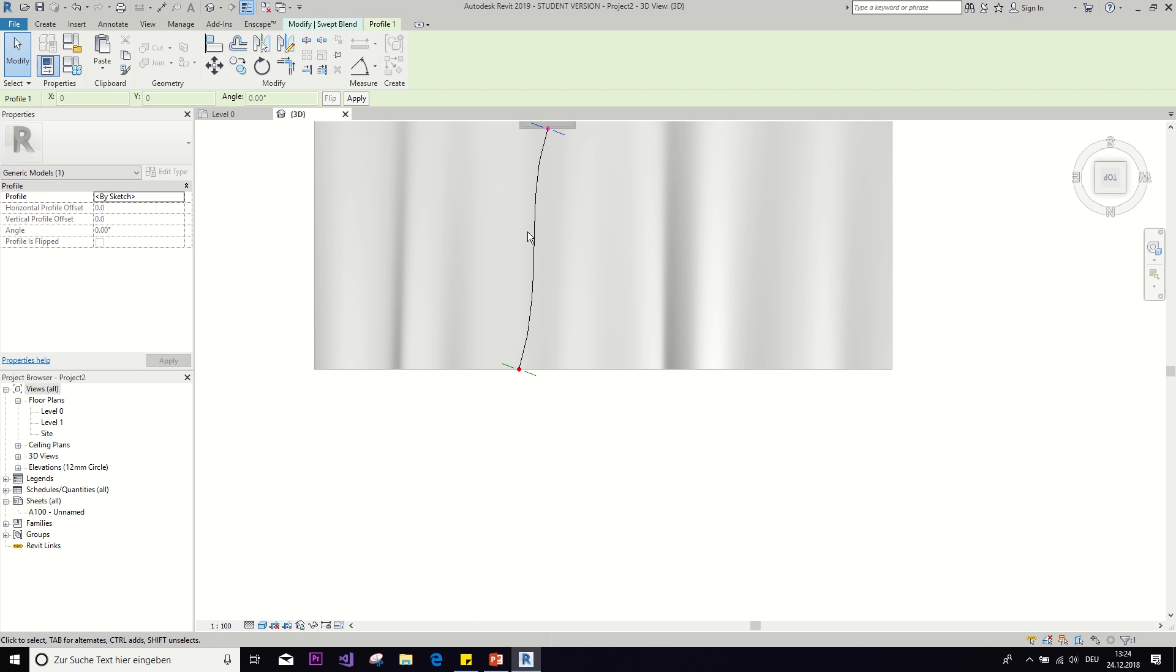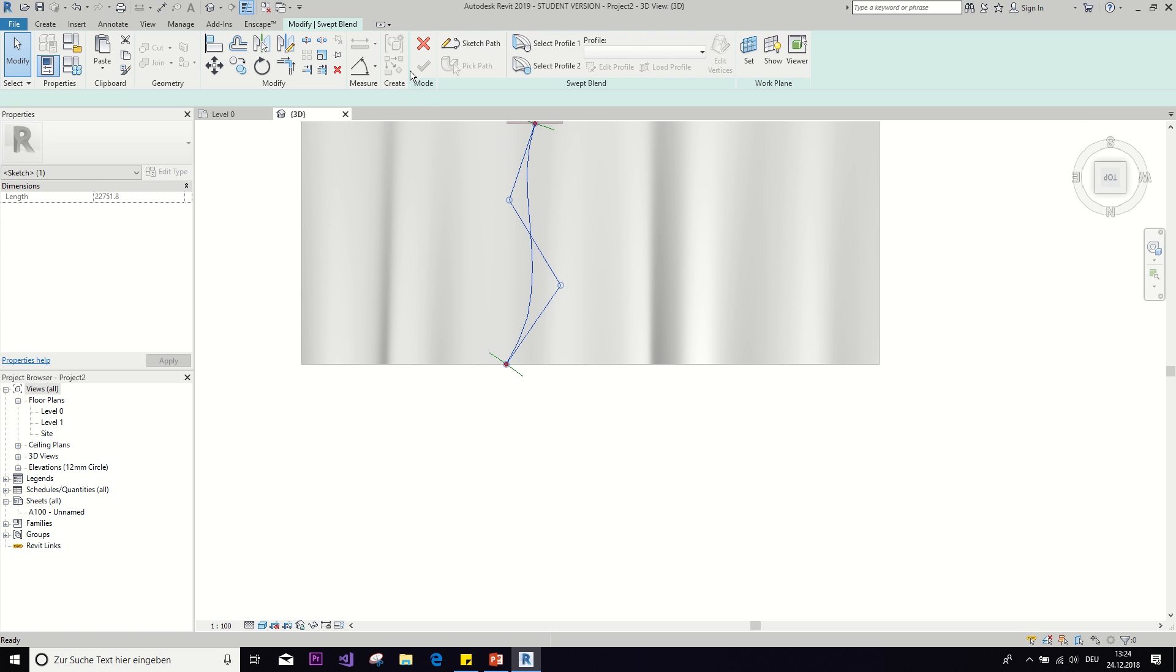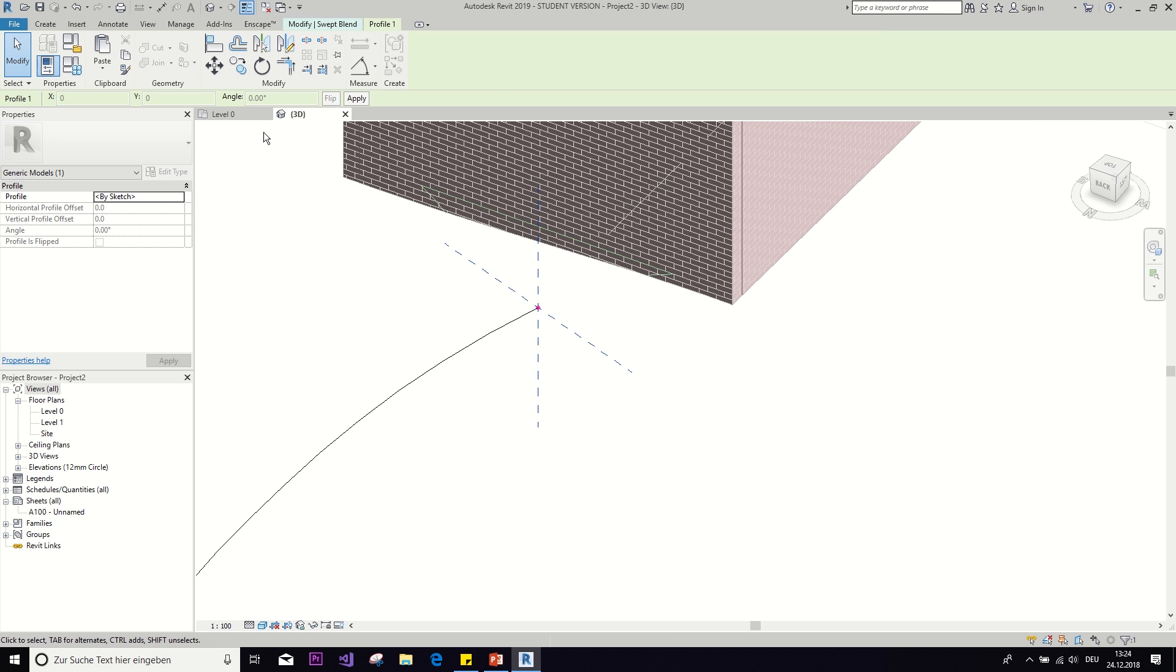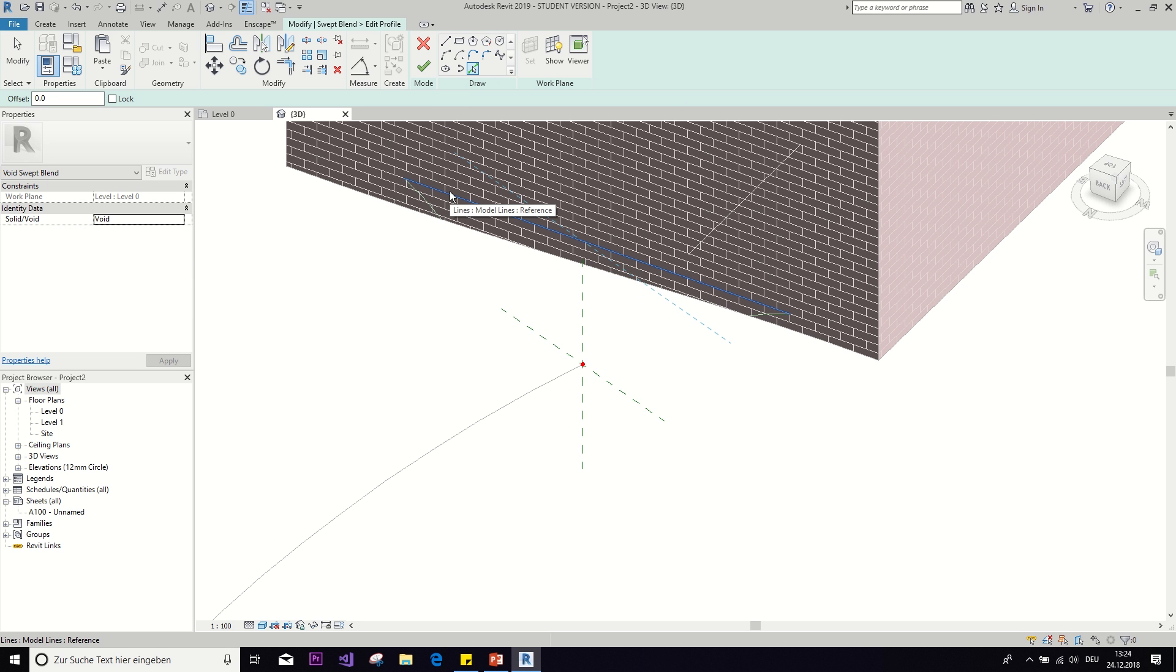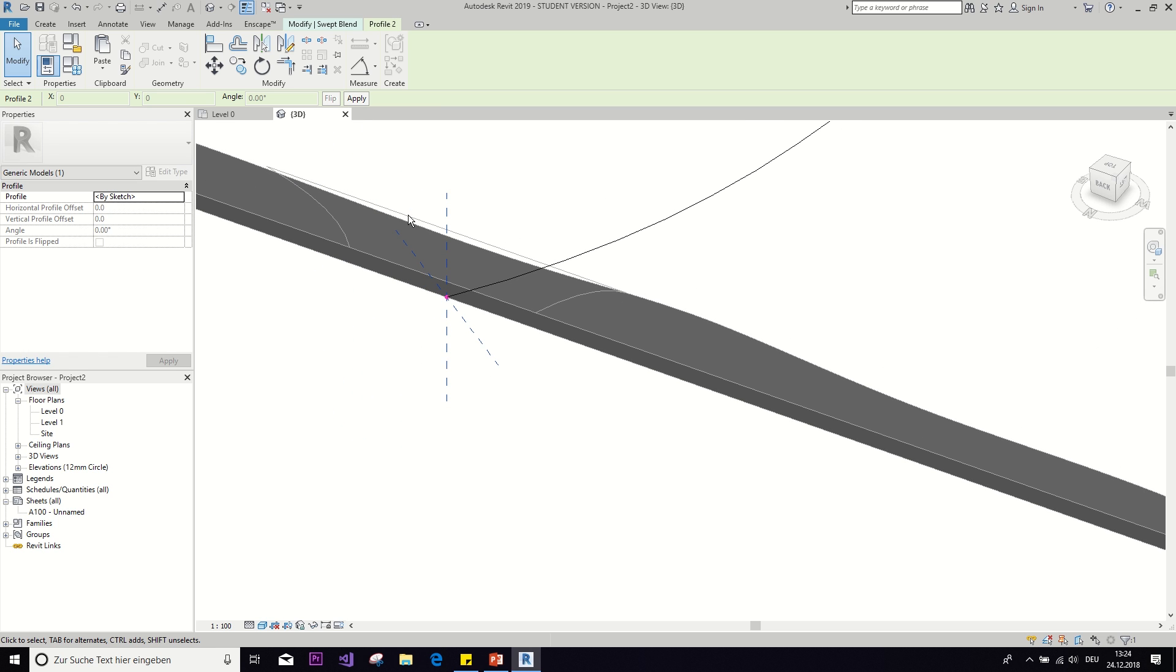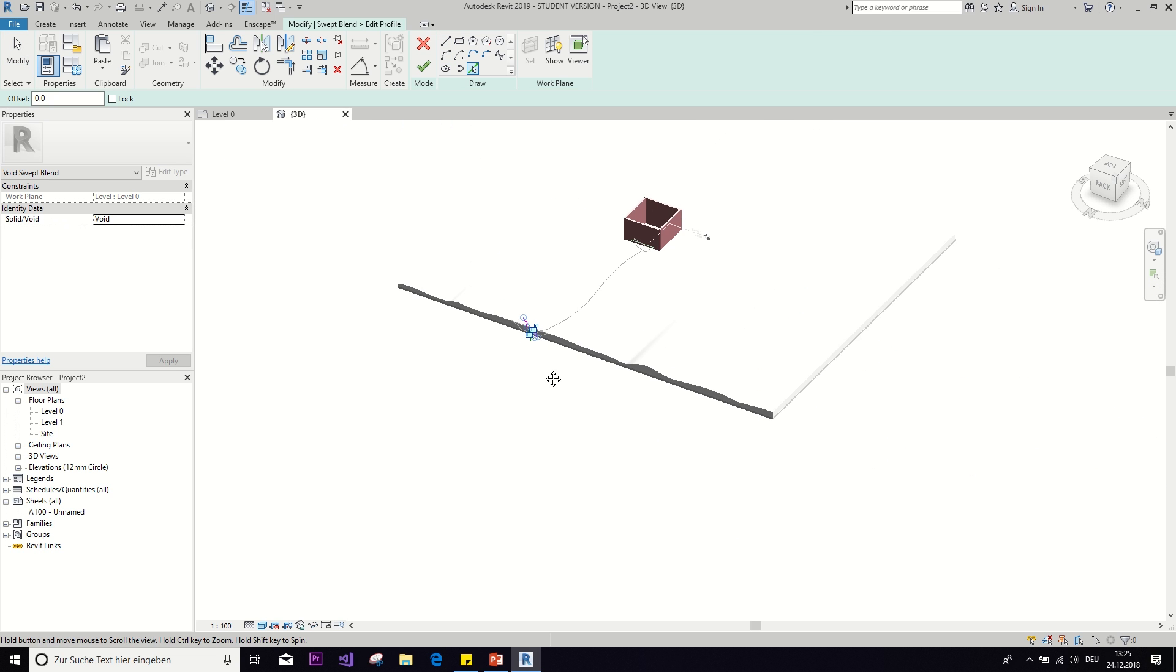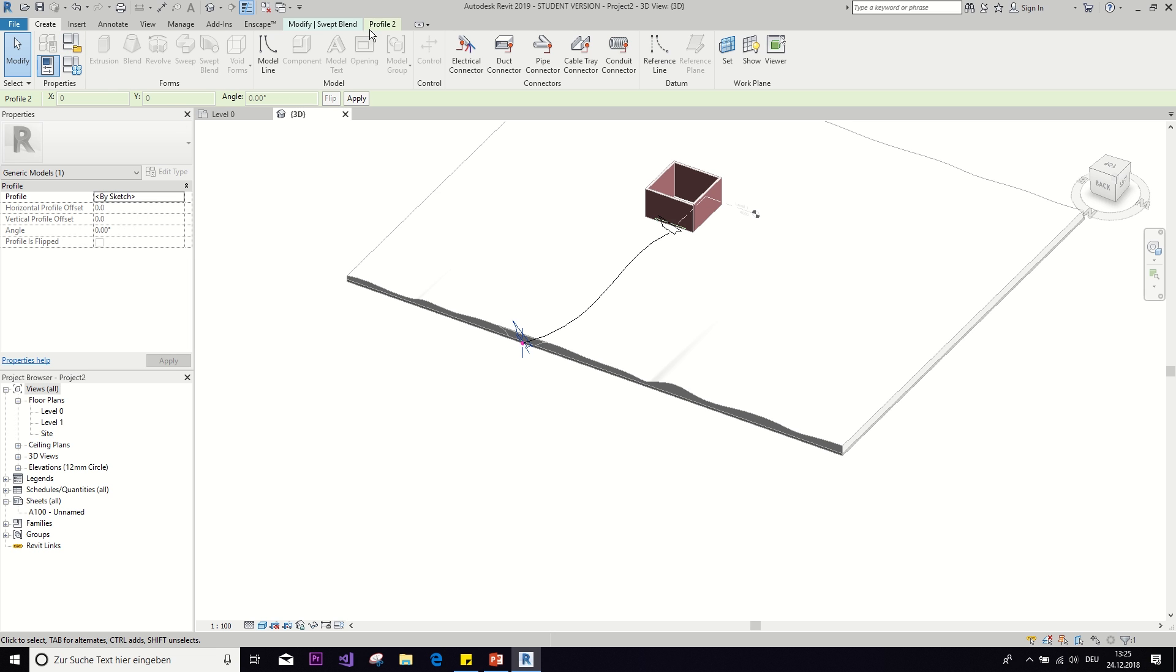And then click okay. Or maybe I want to edit it a little more. It's too even. And now we have to select the profile one, which will be the one that's on this side. So we can just say edit profile by sketch. And then take this pick line tool and the tab key. And then all lines will be selected. Check. Now we do the same for profile two. Add a profile. Pick line.